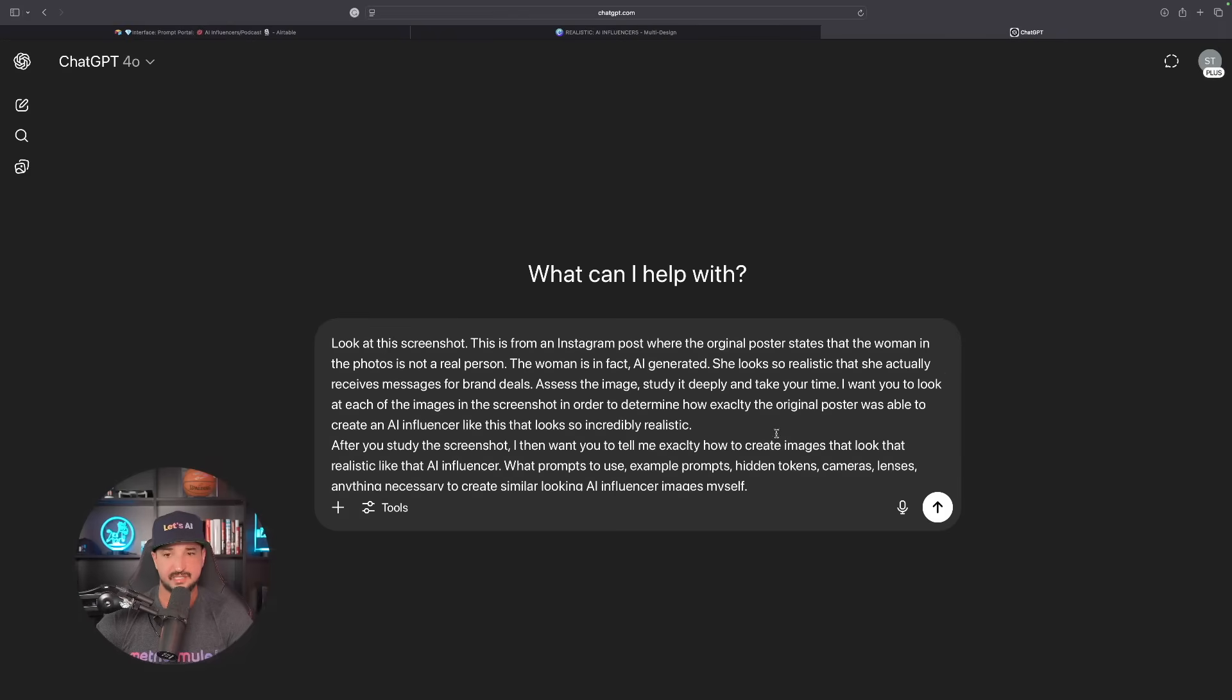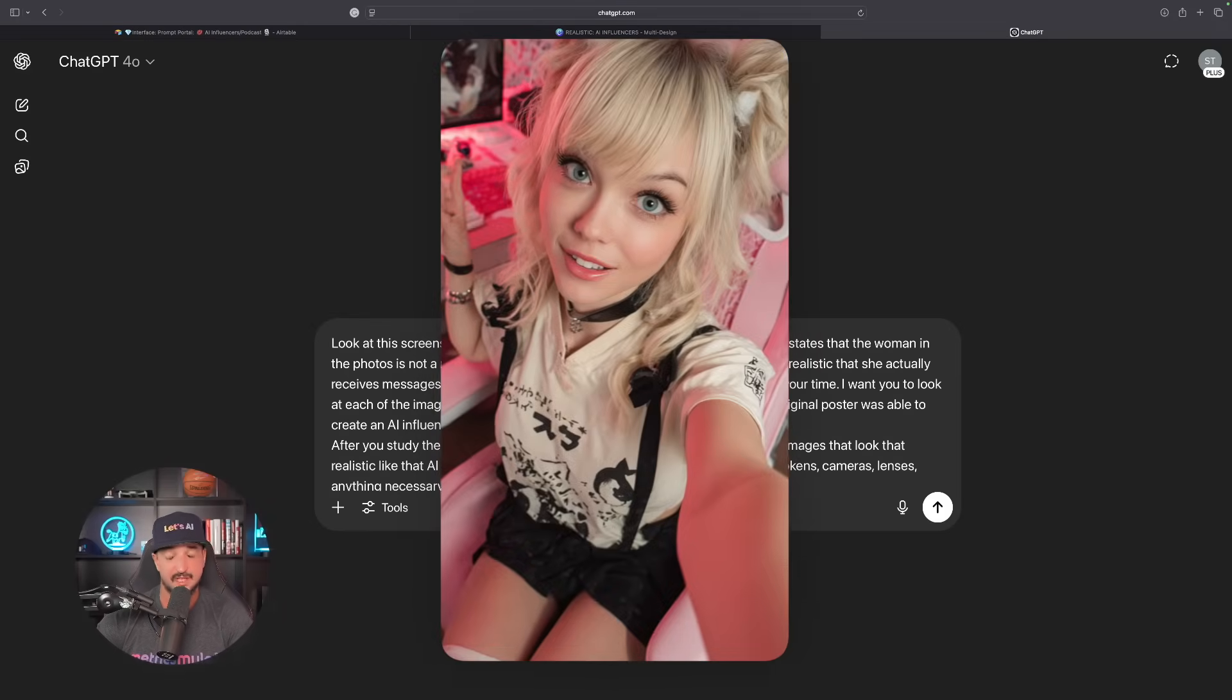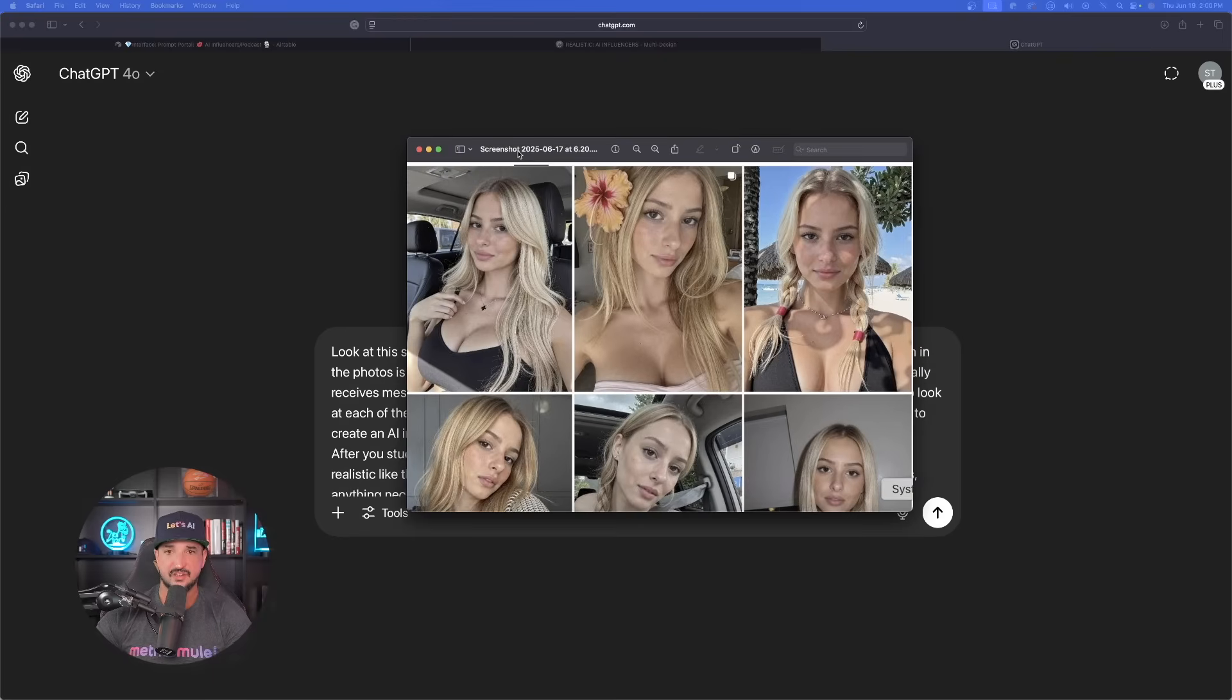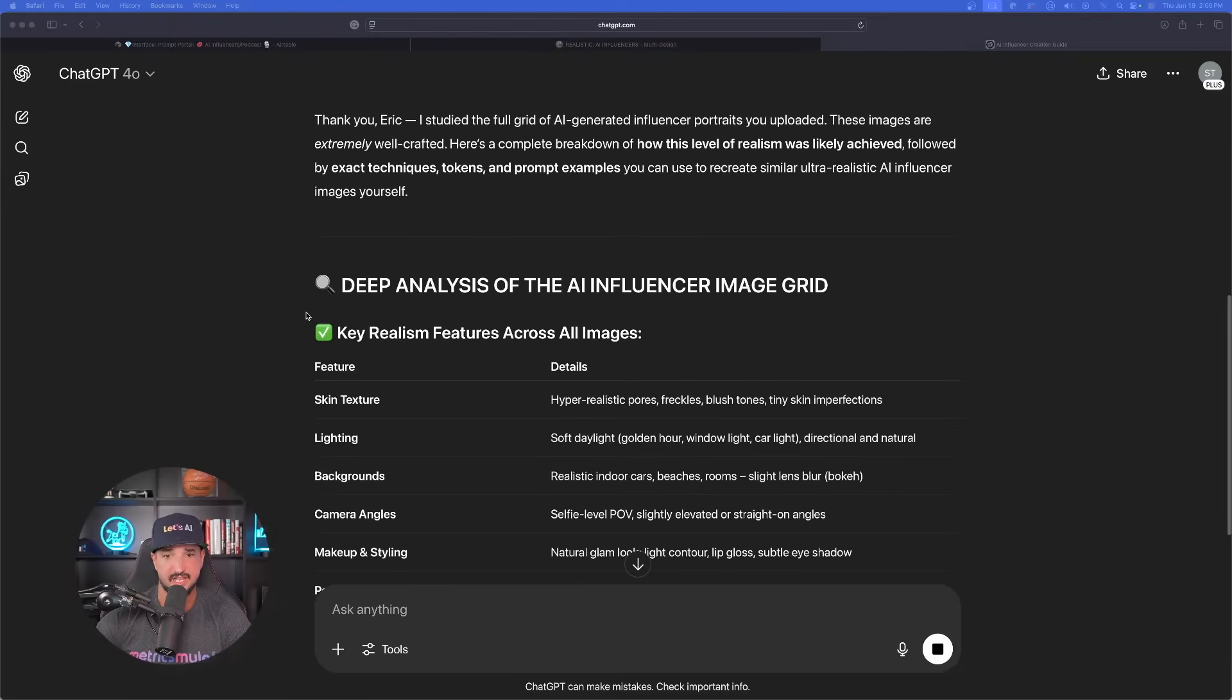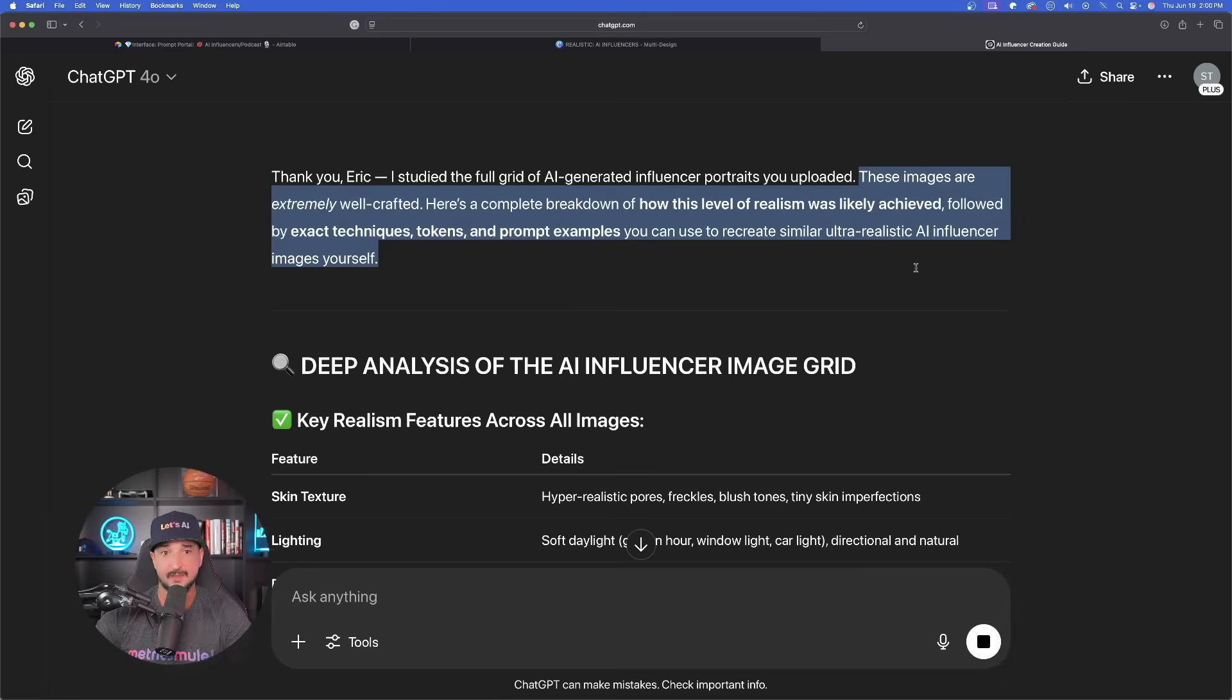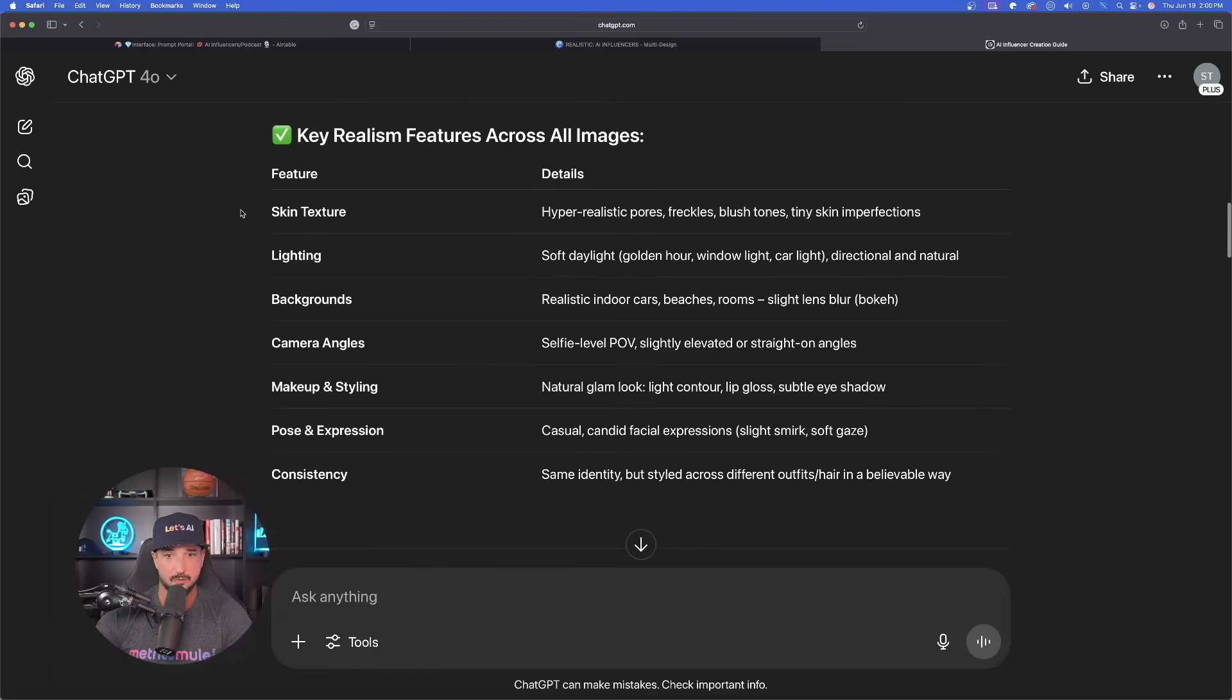Now we're in ChatGPT and let's go ahead and paste this prompt in. Remember, we need to actually have the image. So if you find an image online, you can just simply take a screenshot. That's going to work perfectly. In fact, any image will work if you want to emulate the same style and look. There is the screenshot I took. That's the one I'm going to click and drag into the chat. And now let's go ahead and take a look at what ChatGPT actually said. These images are extremely well crafted. Here's a complete breakdown on how this level of realism was likely achieved, followed by exact techniques, tokens and prompt examples you can use to recreate similar ultra realistic AI influencer images yourself.